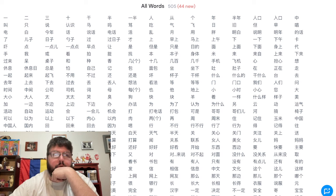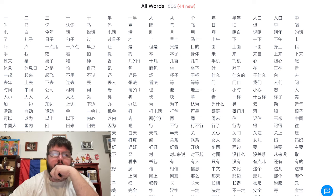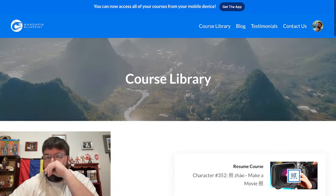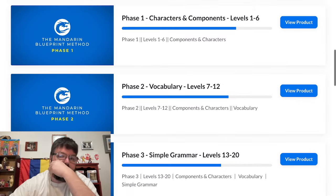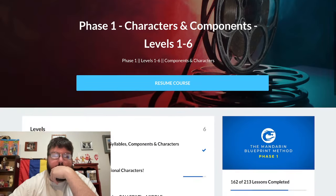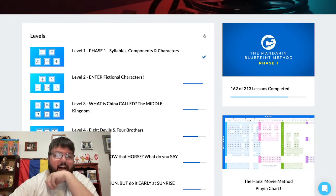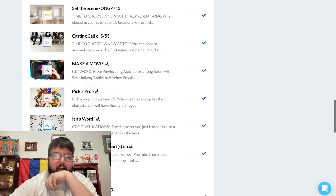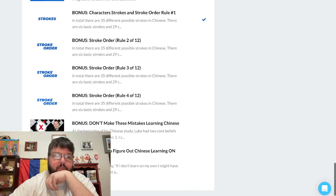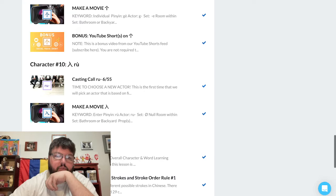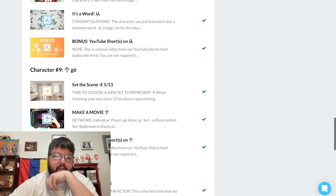So I'm 351 characters into Mandarin Blueprint. I've been going through obviously Phase 1. Now you'll see that it doesn't look fully done, but they've actually added a lot of stuff to this course and I haven't went back and done some of these bonus rules.